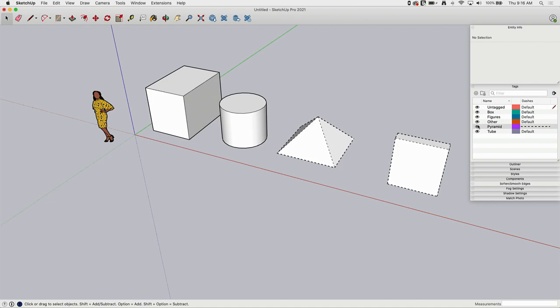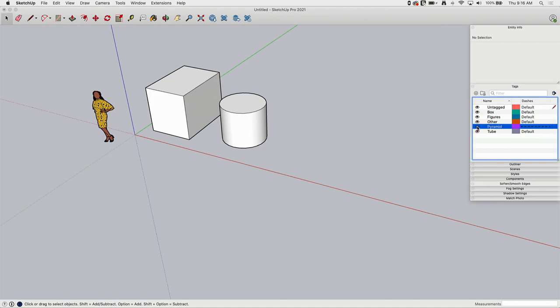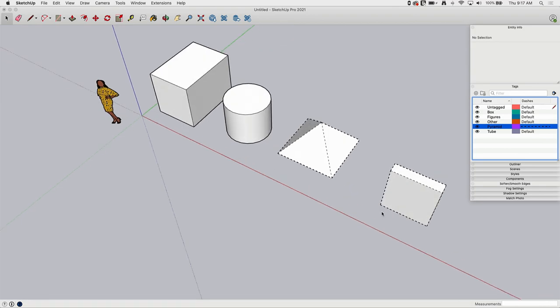So tag controls not only visibility and turning both off and back on, but it also controls the line types.